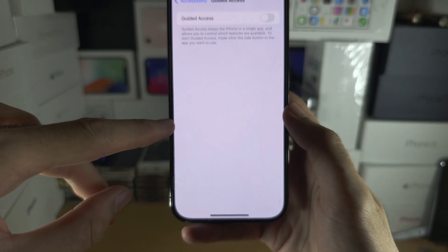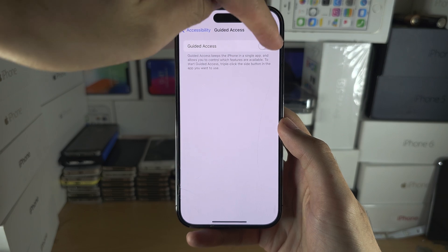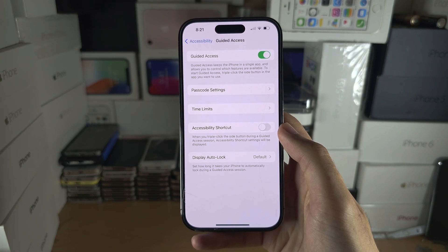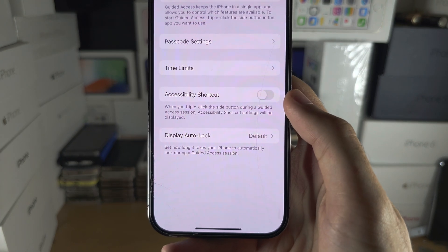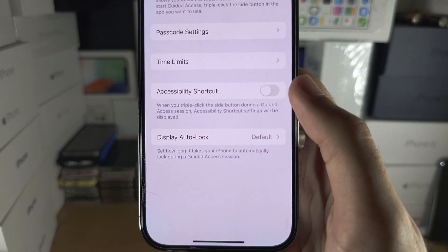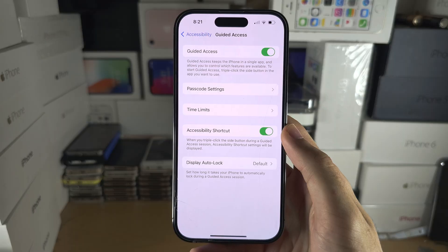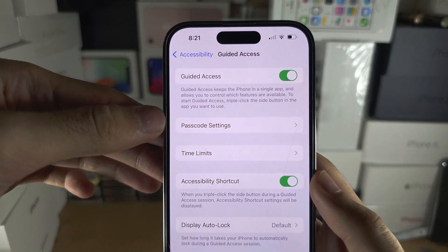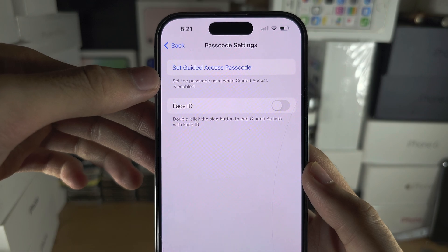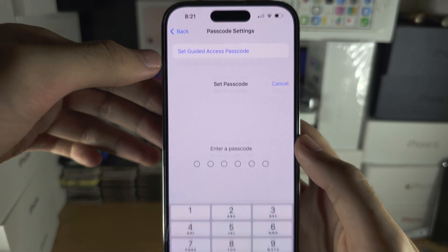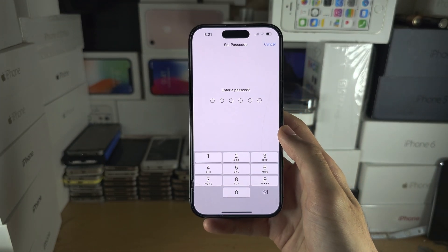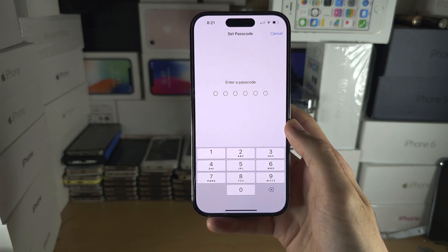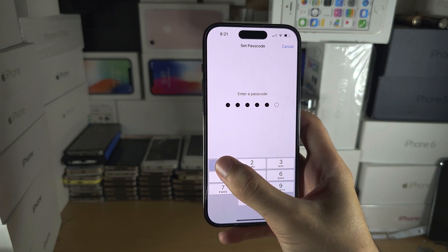Tap on Guided Access and then tap on the toggle to turn on Guided Access. Make sure you also turn on Accessibility Shortcut. Let's also set a passcode — go into Passcode Settings and set a Guided Access passcode. Set this to a different one than you use to unlock your phone.